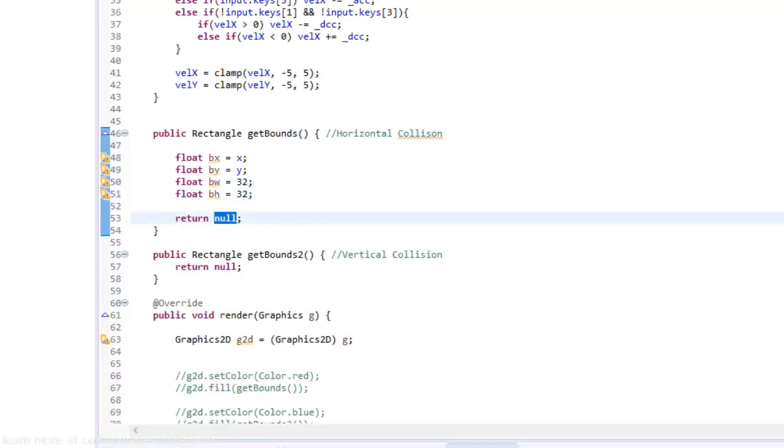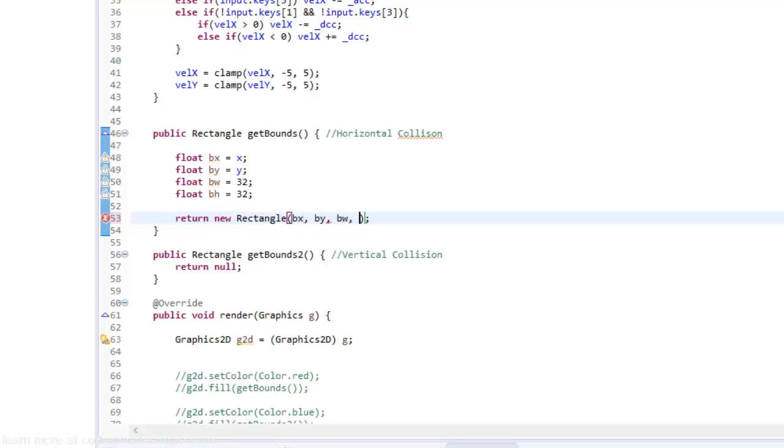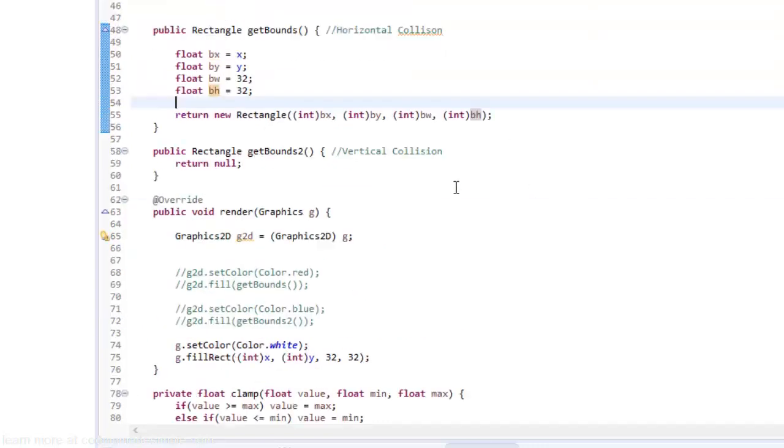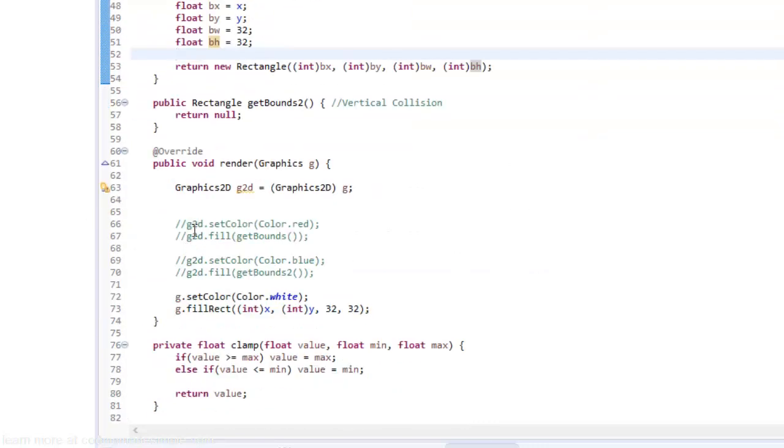When we return the new rectangle we have to cast it to an integer anyways. If you're using integers in your game then just make it an integer instead of a float. All right so it's going to be bx or just equal to x, float by equals y and b stands for box. Float bw stands for box width is going to equal 32 and bh equals 32. Now if we just return a new rectangle and we say bx, by, bw and bh. As you can see we're getting that error because we have to cast it to integers. So in parentheses I'm just going to put int in front of all these values.